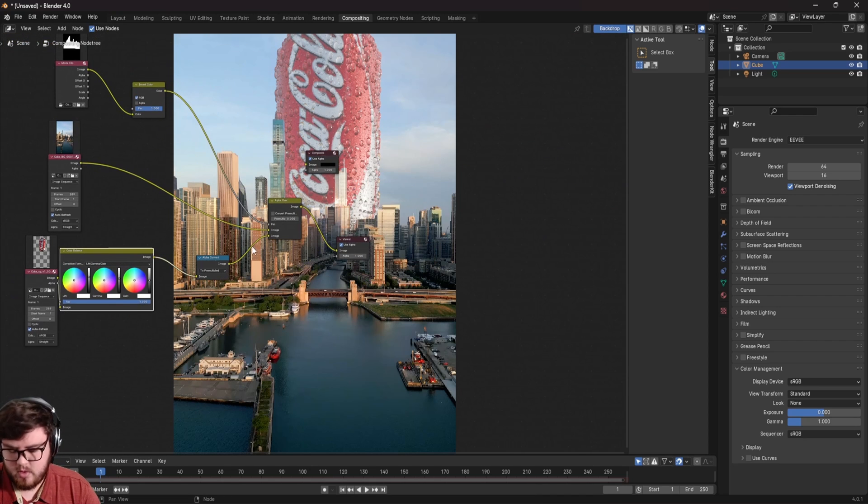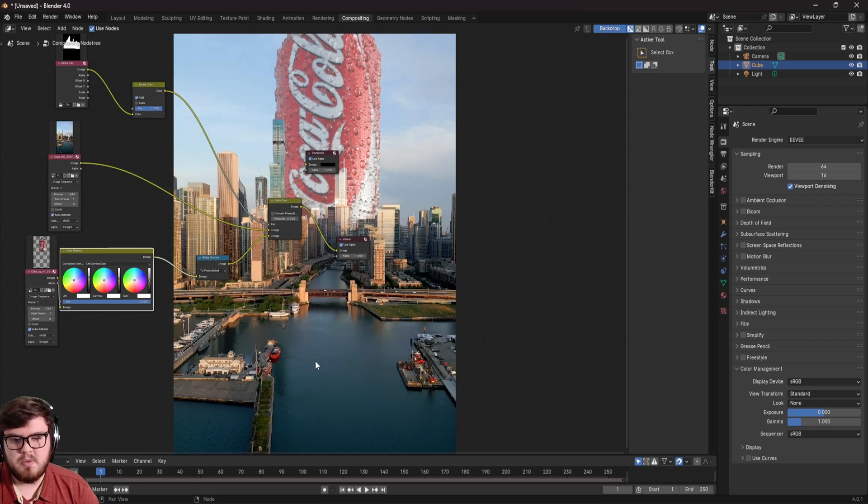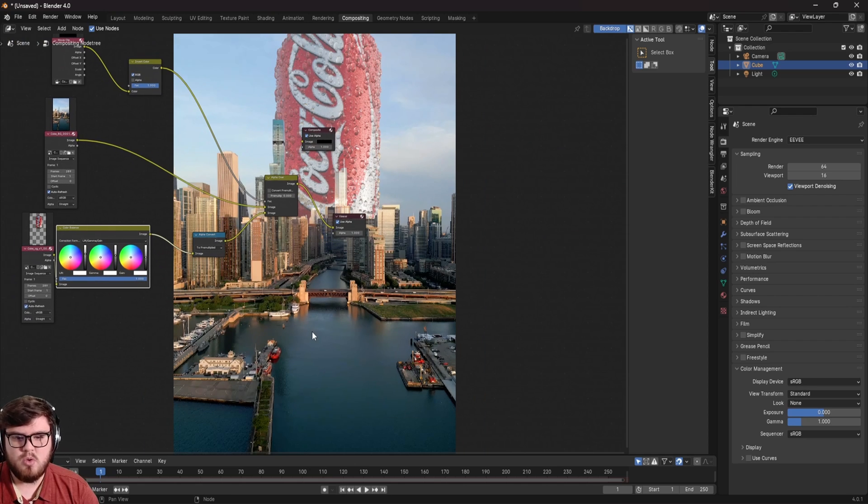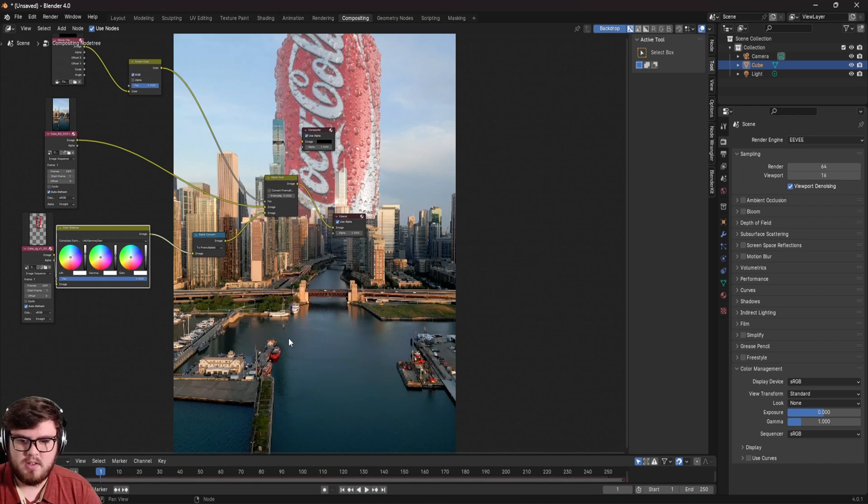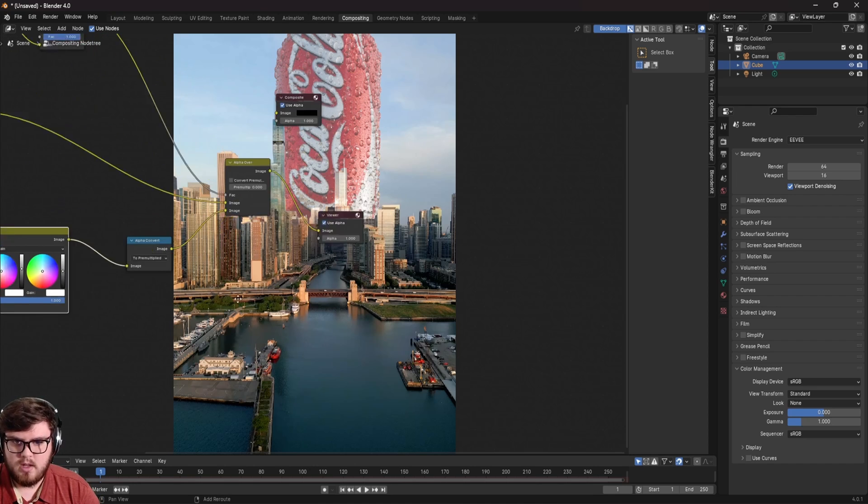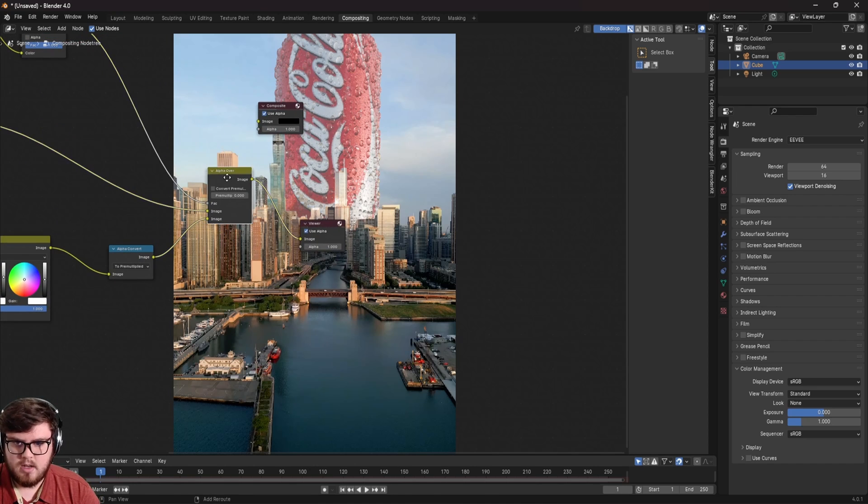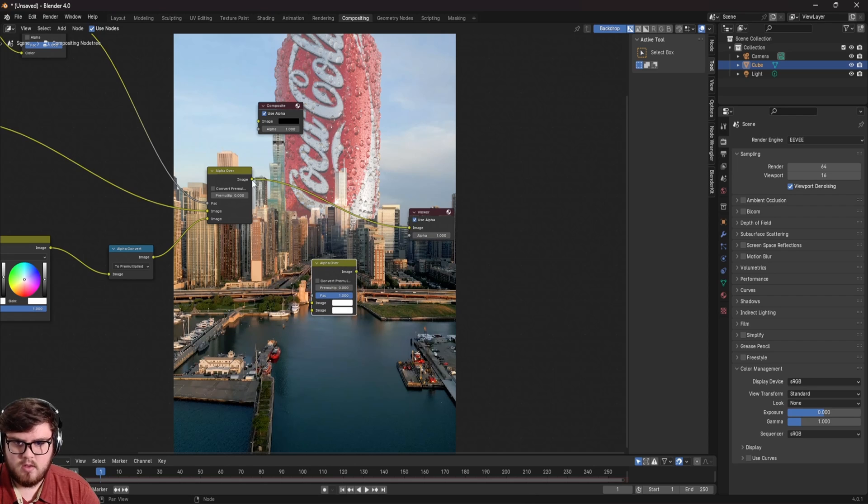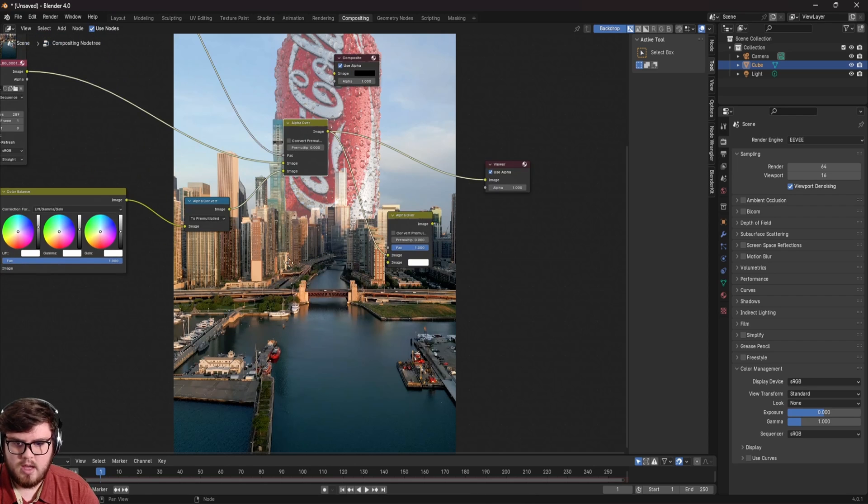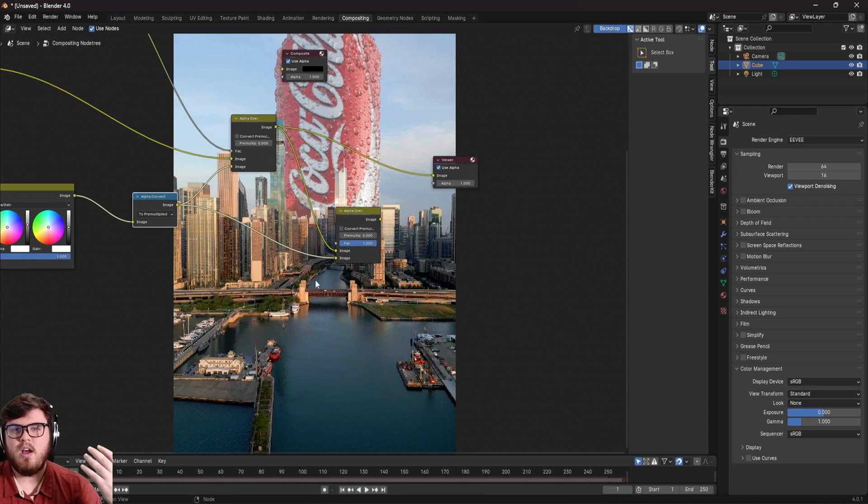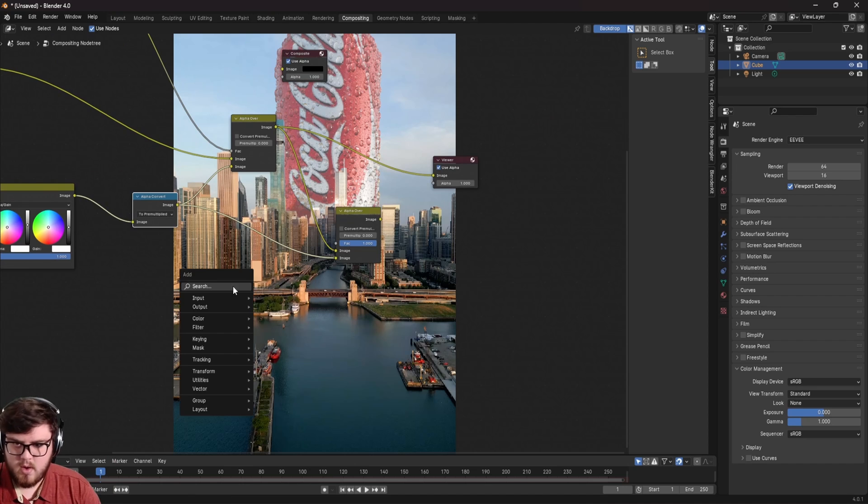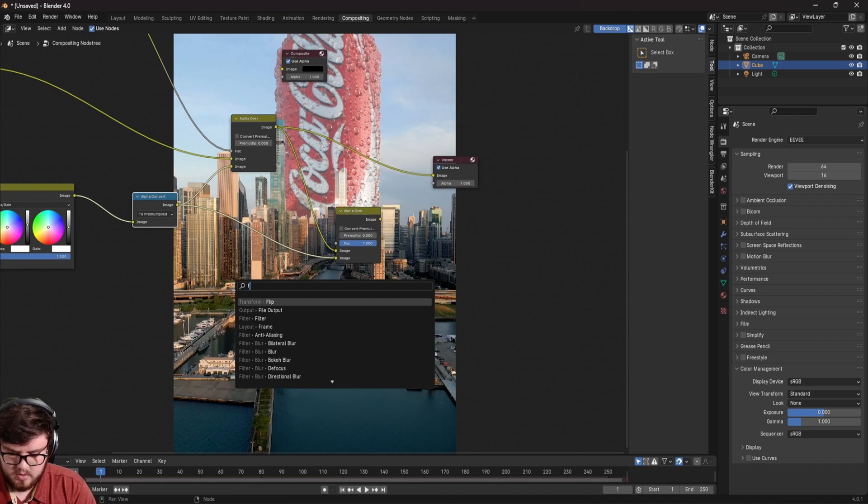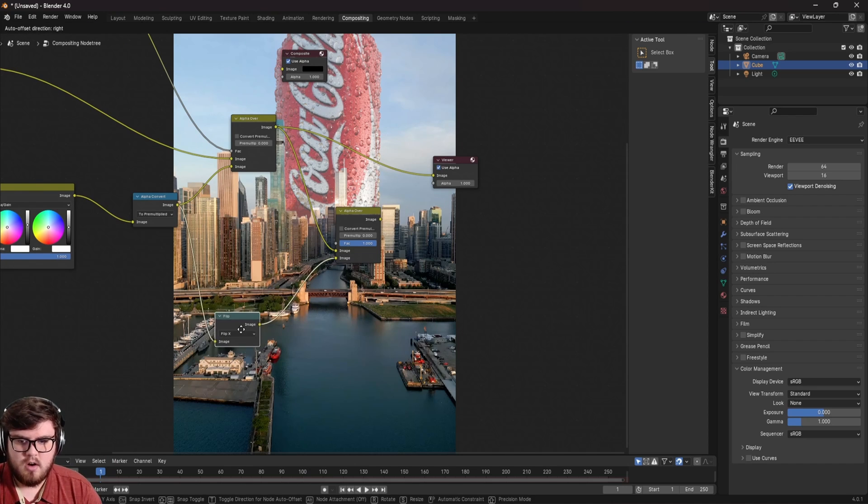So next thing, of course, for this specific scene is we have to talk about some reflections because we have this huge body of water here. And so, of course, that would be reflecting. You can see it's already reflecting some of the city. So we need to try to match it as much as possible. So what I can do is let's go ahead. I'm going to duplicate my alpha over over here and then let's go ahead and plug that here. And then I want to plug a duplicate of my alpha convert into here. So basically, we have two of our cans being combined on top of each other. So let's go ahead and I want to flip that over. So, of course, reflections are flipped.